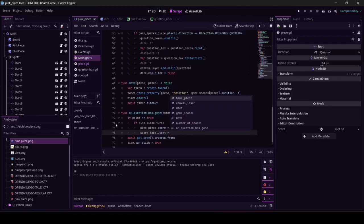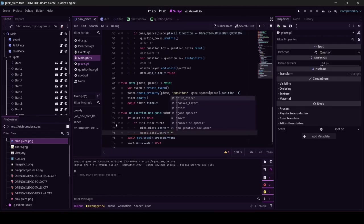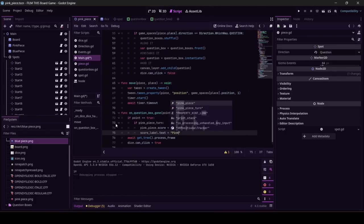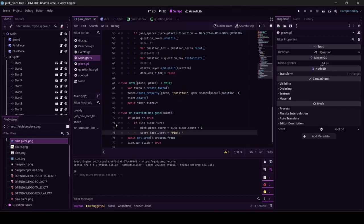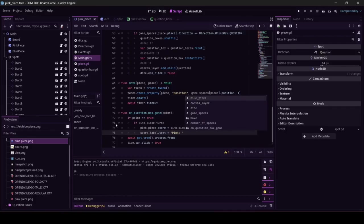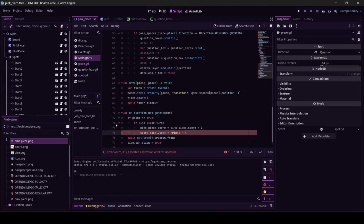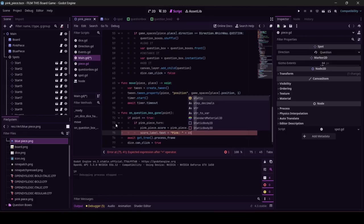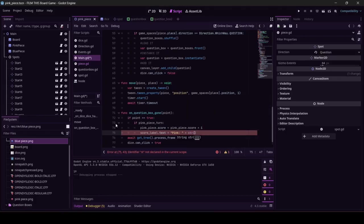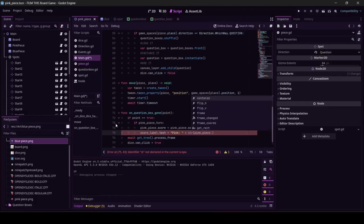Okay, we gotta write it, right? Score label dot text equals... okay, so this is long and complicated. Let's start with pink. I would rather say pink instead of pink piece. I think the user is going to think in terms of pink and blue instead of pink piece and blue piece. So I've got that string right there, 'Pink: ' and then you have to put a space, because any IDE, not just Godot, is going to count those spaces. Plus, and we want to put the pink piece score, but it's got to be a string, so let's do str pink piece score.